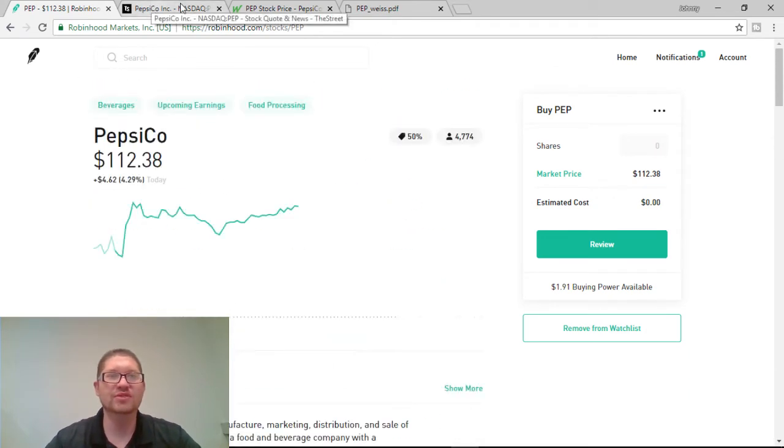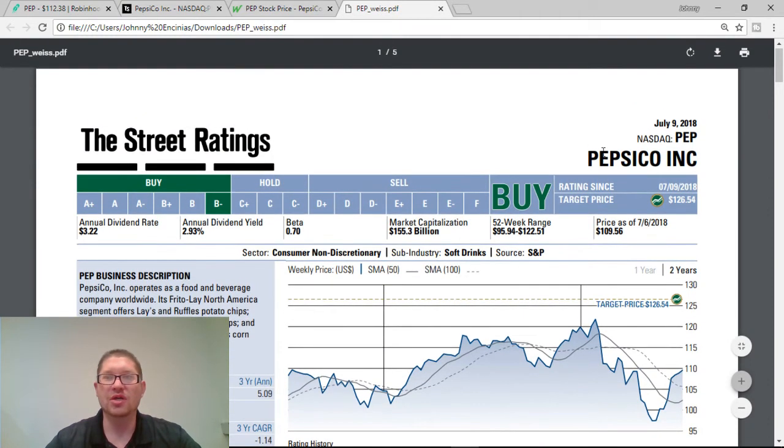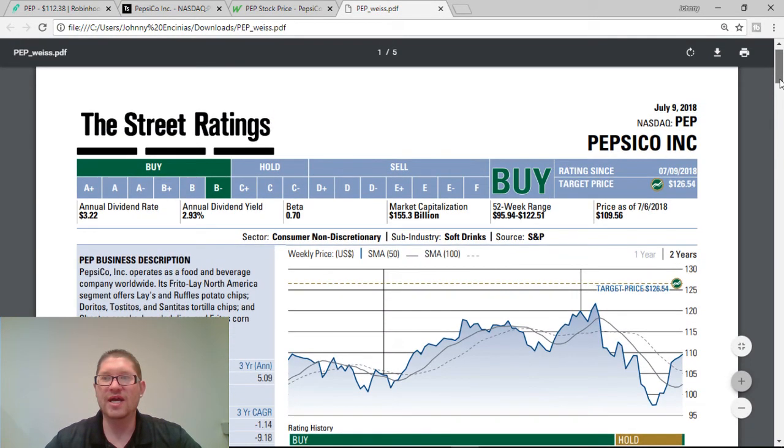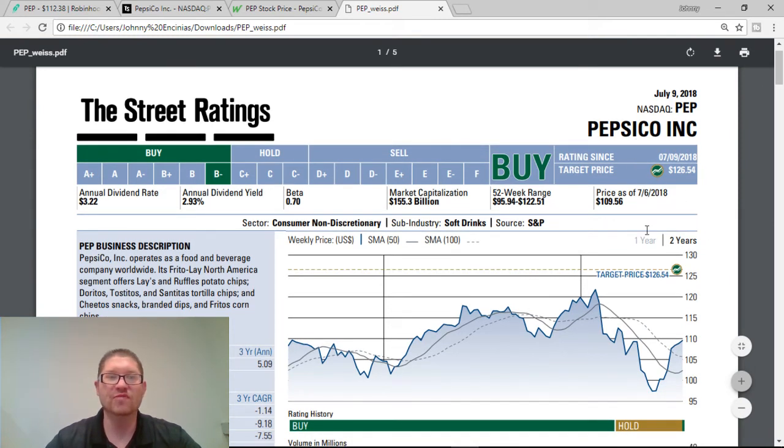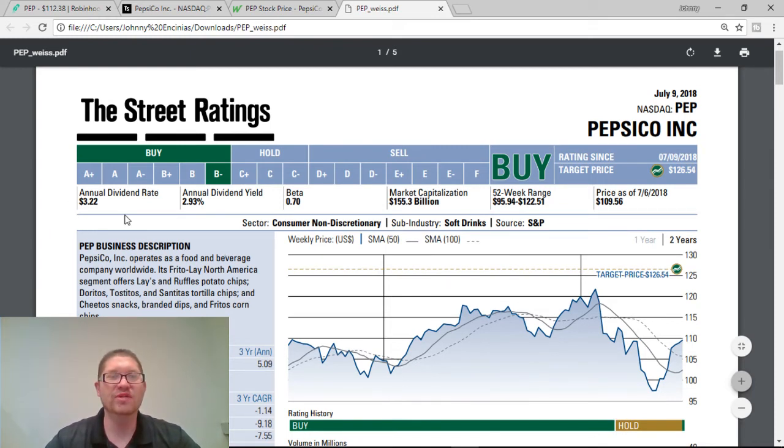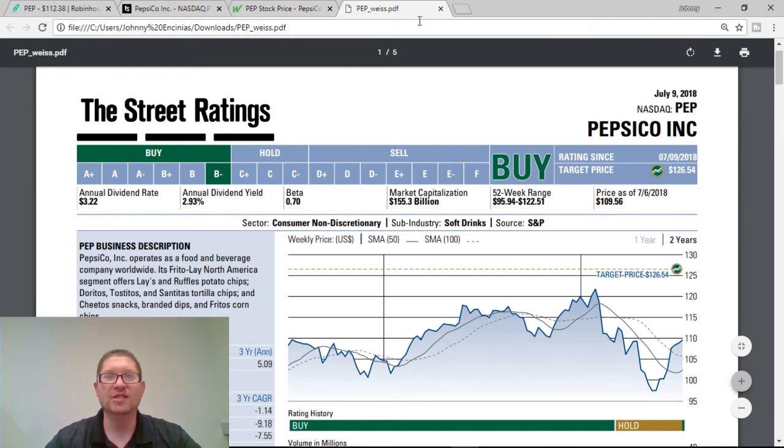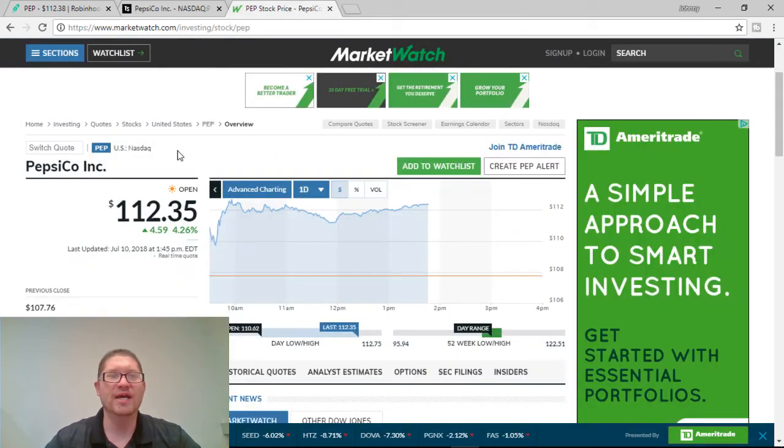Now, another reason why I think this is a strong buy, guys. The street rating is off the chart. Now, the street rating for July 9th, 2018, it just came out. Their target price right now is $126.54. Guys, that's amazing. With the $3.22 per year dividend rate, this is a B- buy. So, I believe that's great for this company. And that also solidifies that it is a great buy.